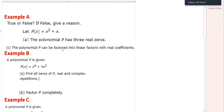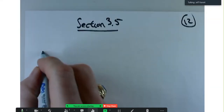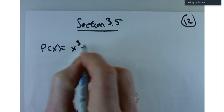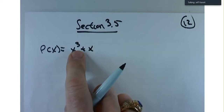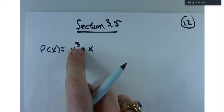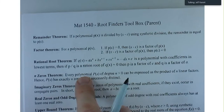Let's continue with this one right here. This is true or false; if false, give a reason. The polynomial P has three real zeros. P of x equals x cubed plus x. It's possible that something like that would have three zeros. There's a theorem on your handout that says whatever the degree is, you're going to have that many roots. Remember, roots is synonymous with zeros. That's your n zeros theorem.